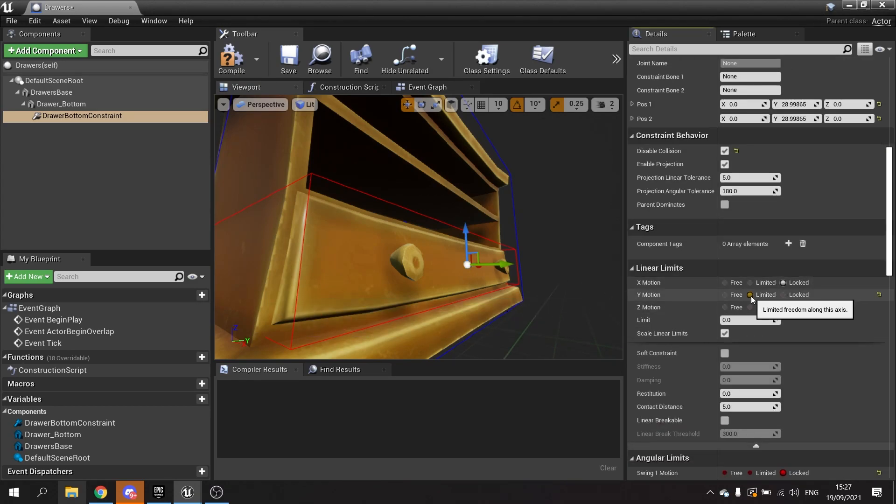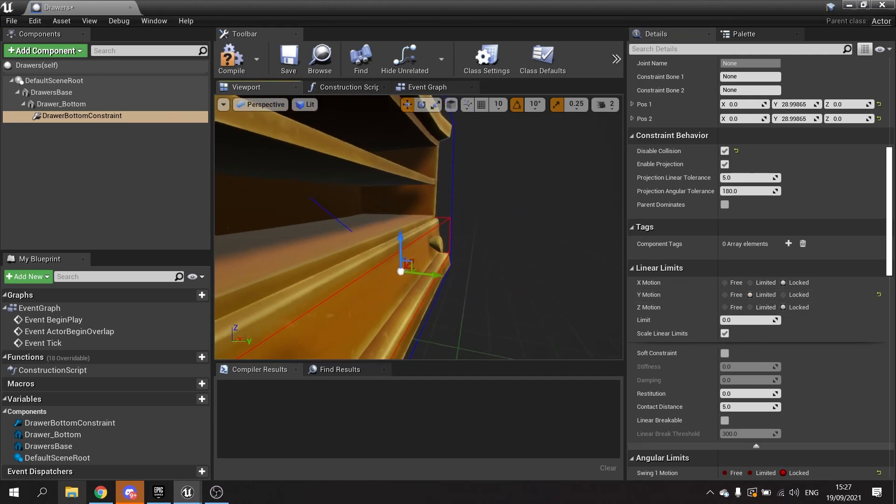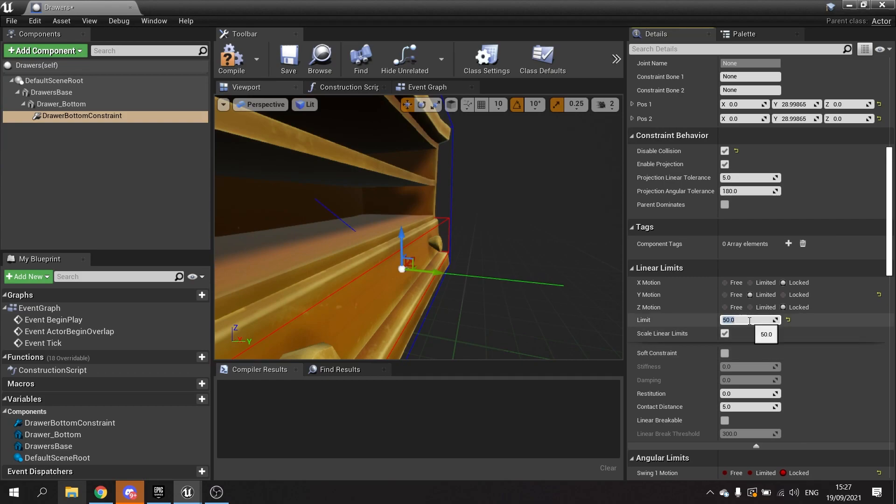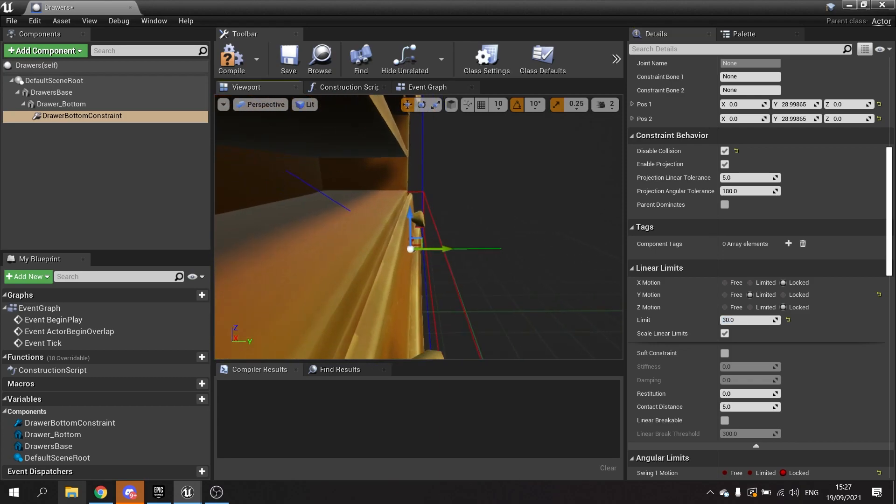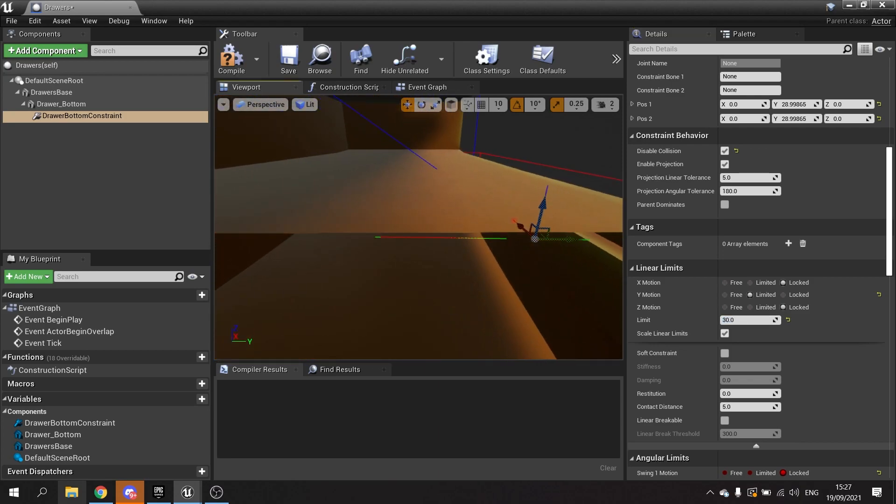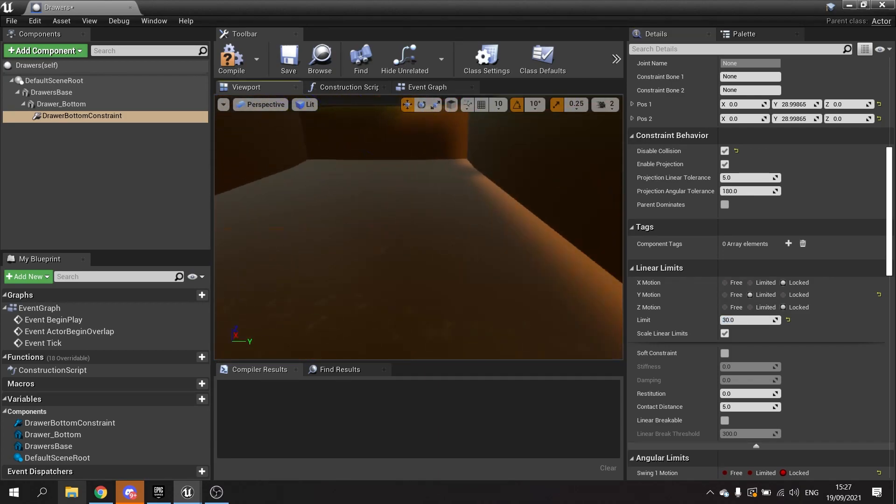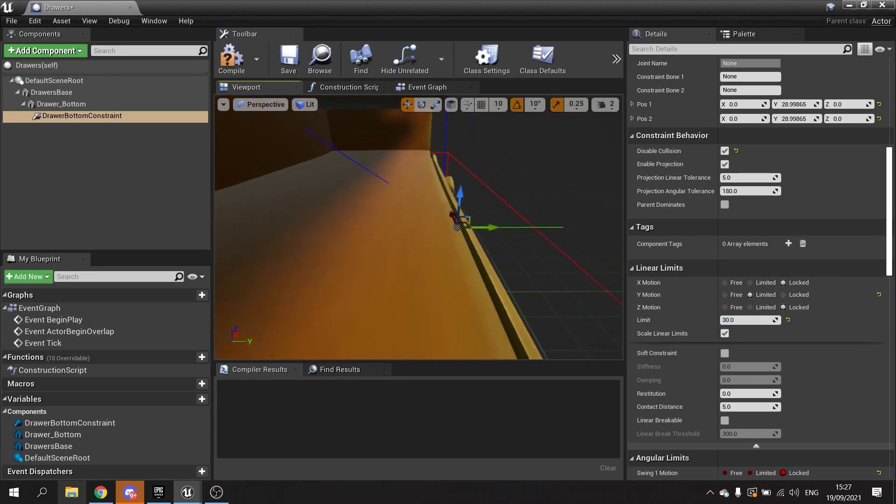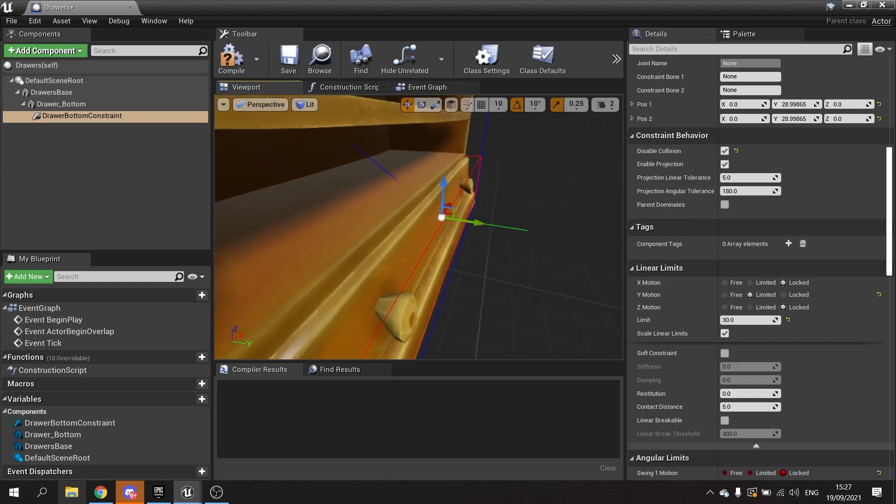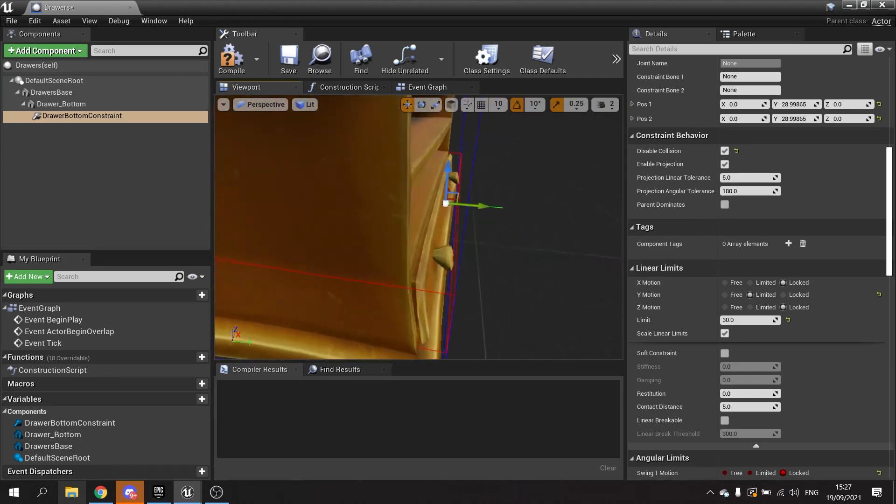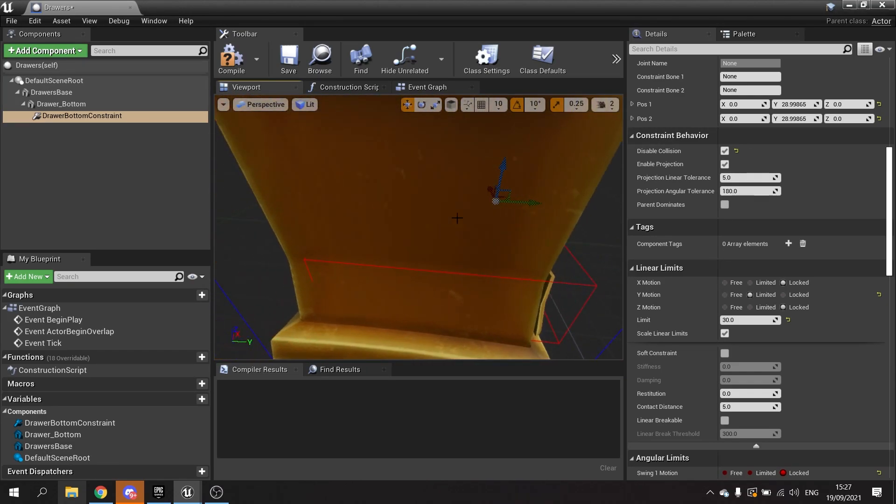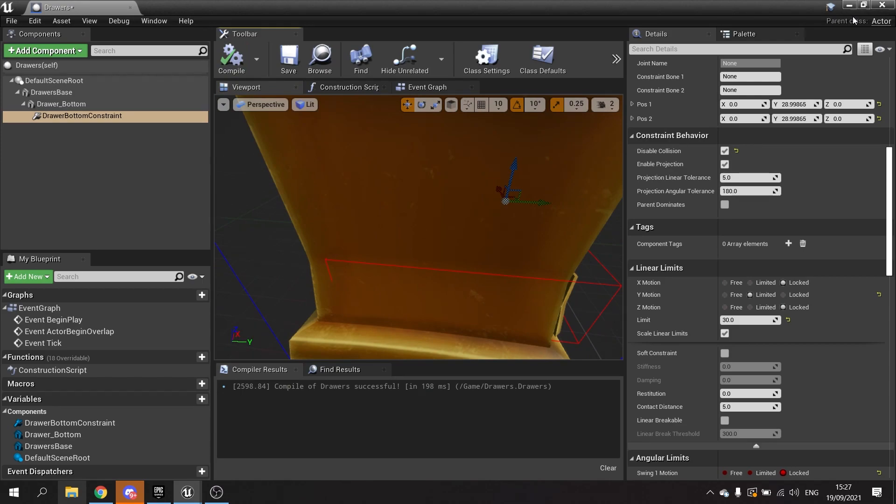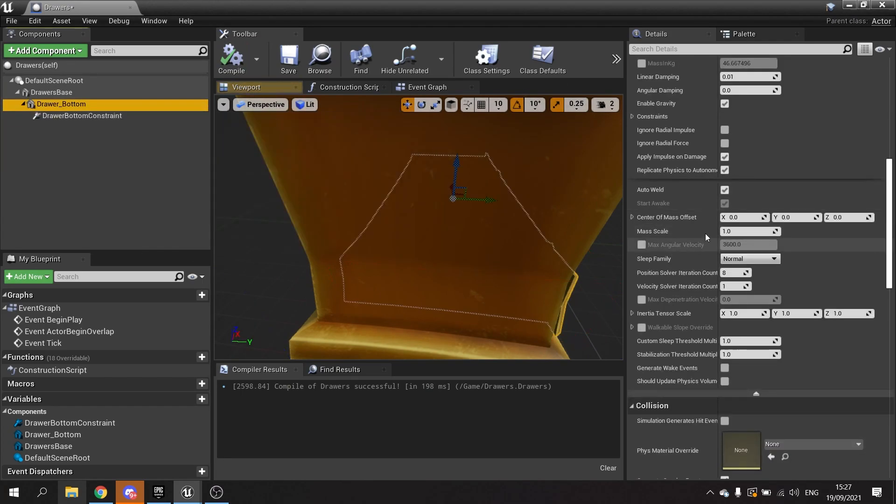We're going to go to linear limits and I'm going to change the Y limit, make it limited, and on here we're going to change the limit to 30. Although this doesn't look like it's going very far, it respects the origin of the drawer.